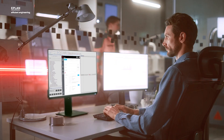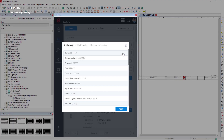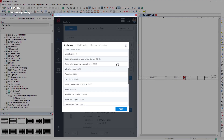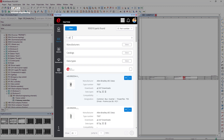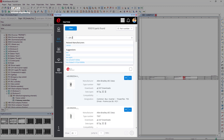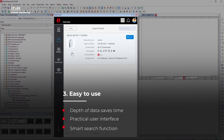ePlan users benefit from practical features during their daily work, particularly the new intelligent search function, which enables the quick and easy finding of the components being looked for.